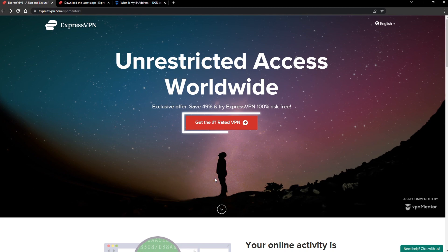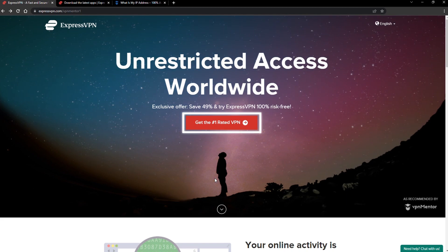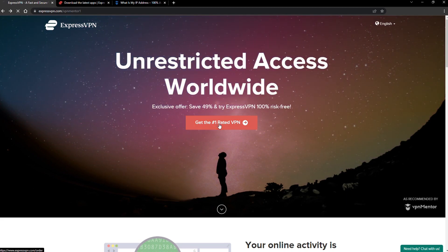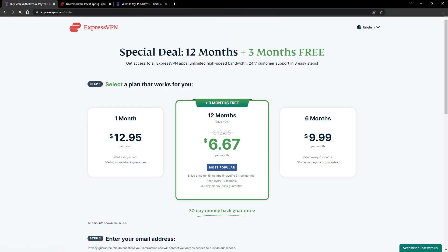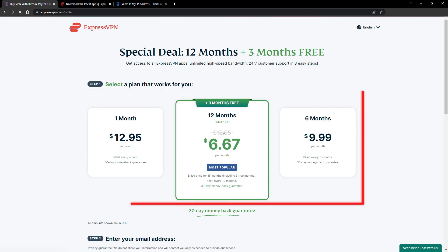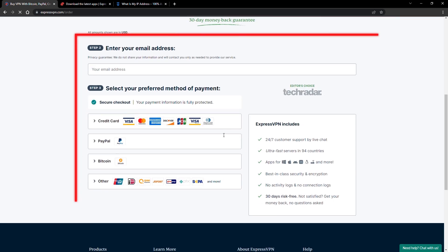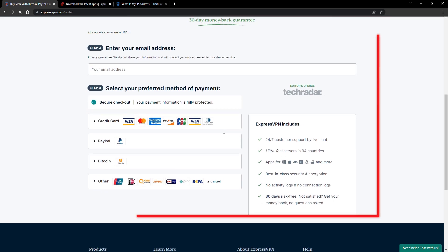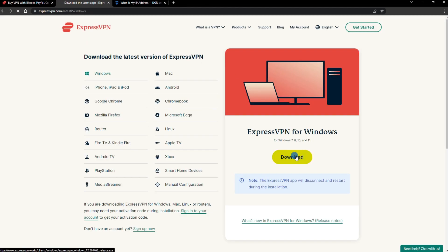When you click the red button on the homepage, you'll automatically see the special prices, so you don't even have to enter a coupon code. Just pick a plan, check out, and download the installer to your device.